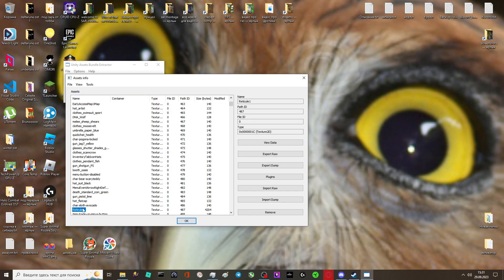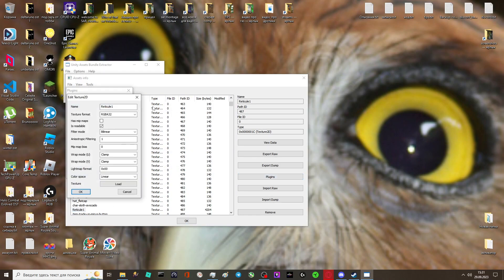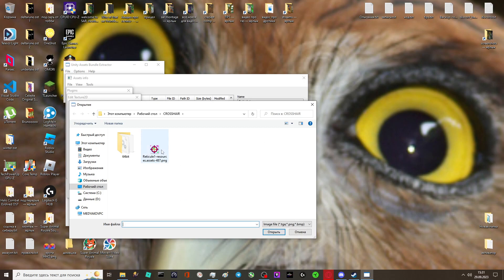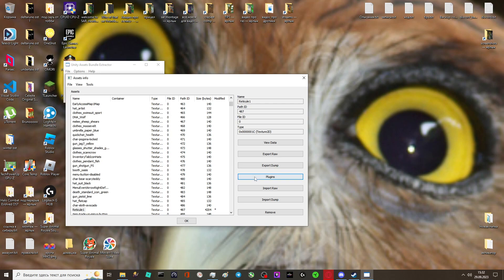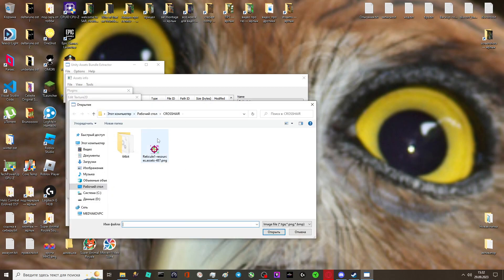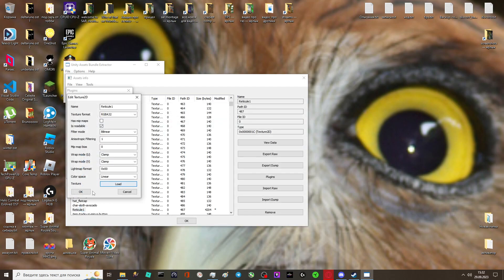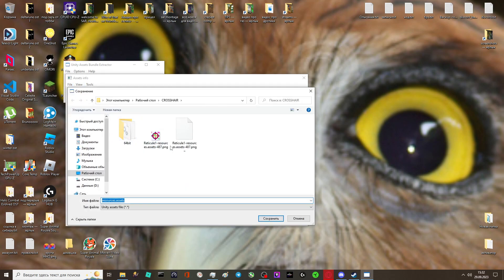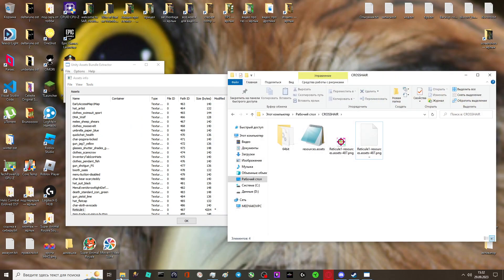Then click here once again — Plugins, and Edit. Then load your new cursor. Press OK. It's not loaded, I think. Edit, Load, like that. I guess it's already loaded. Next you save your file. It is saved.